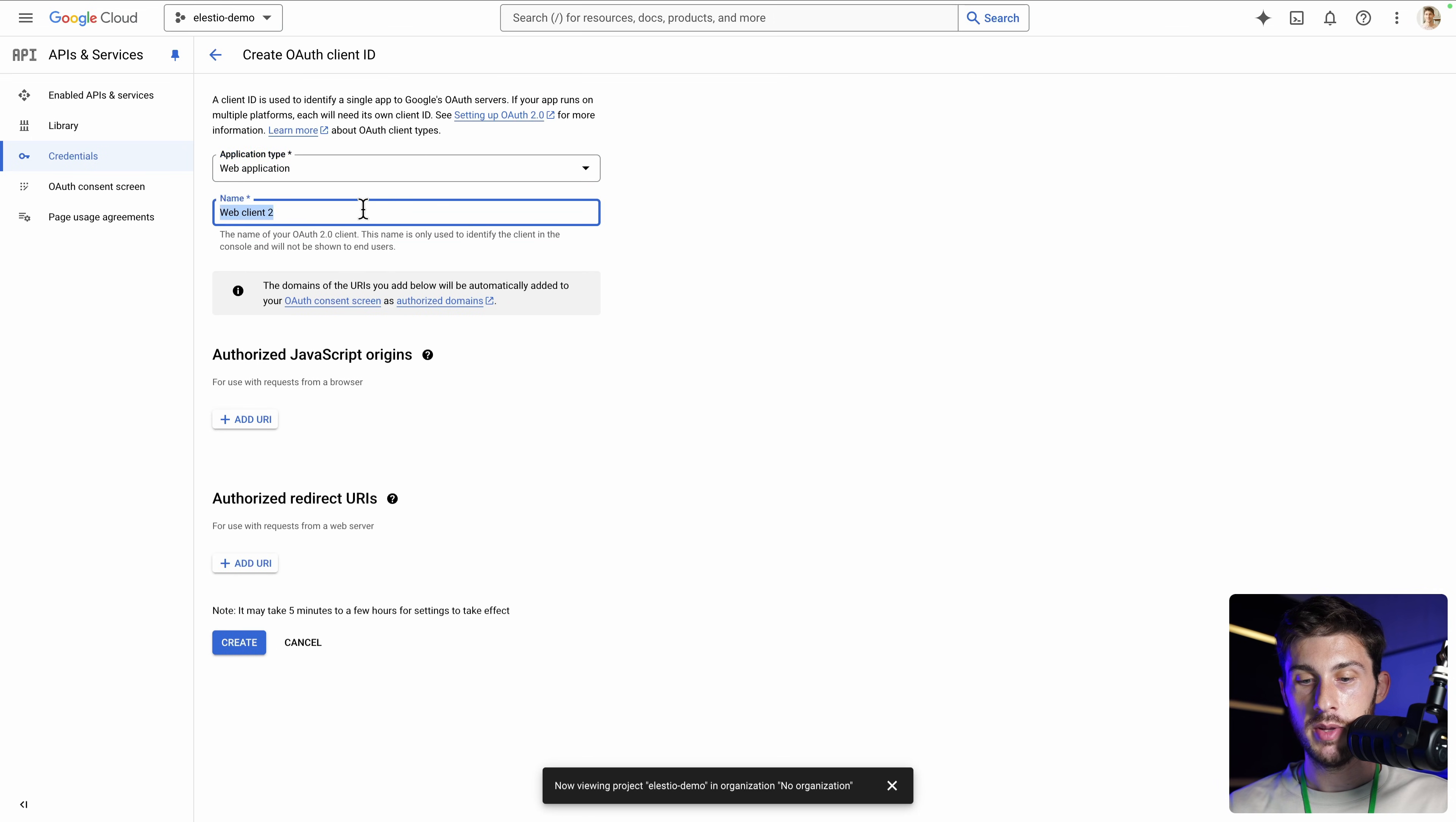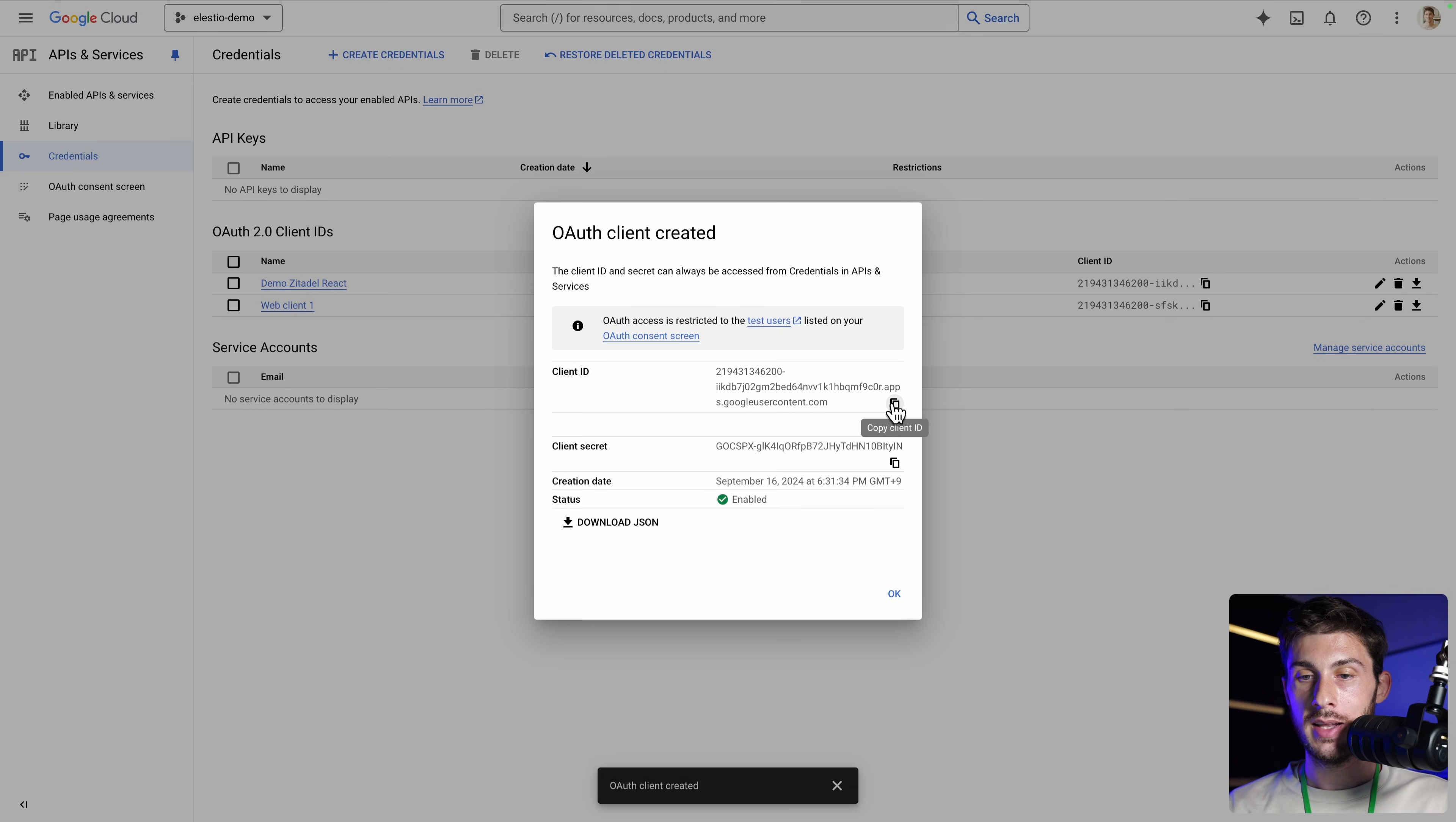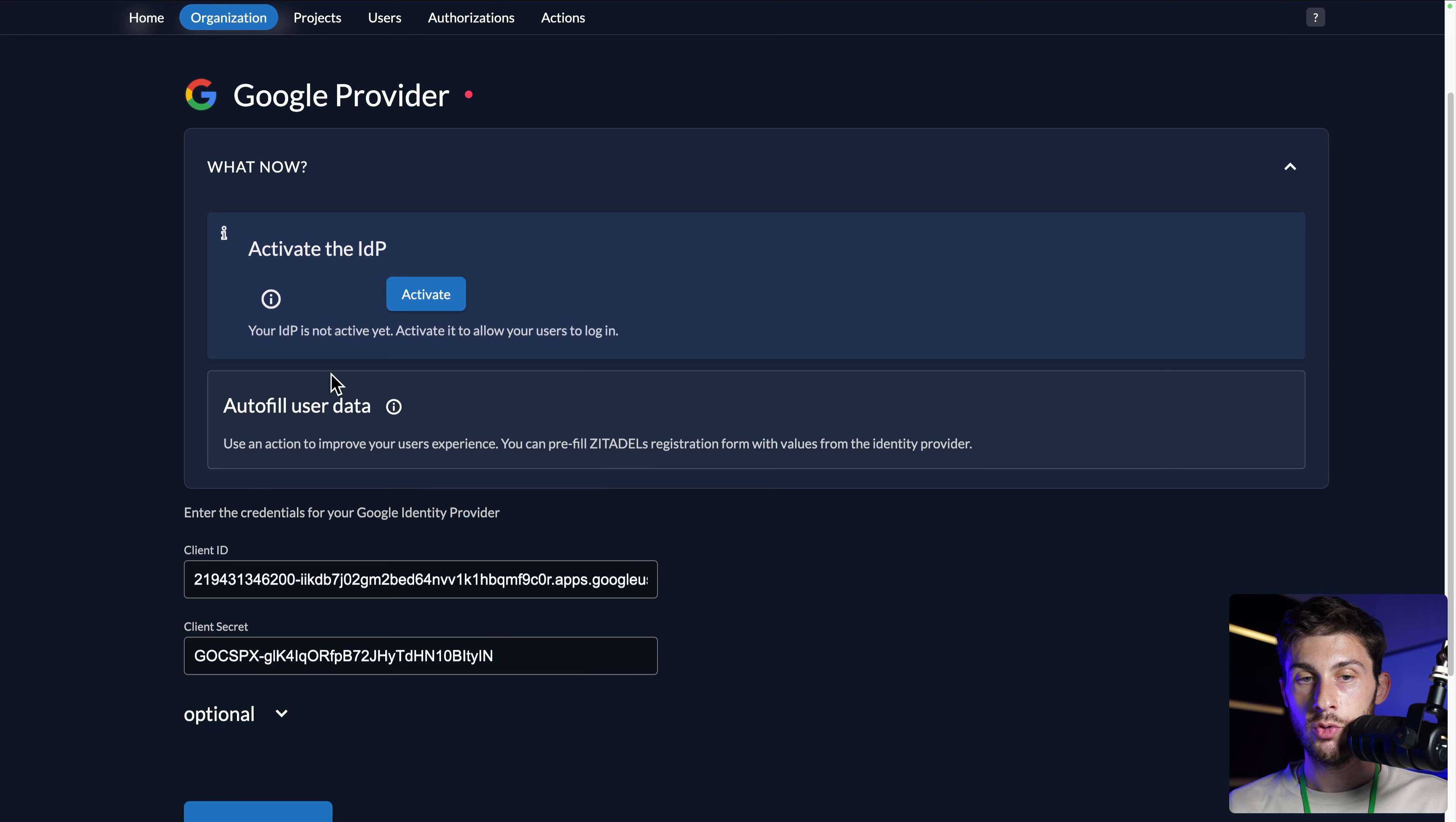We name our application demo Zitadel React. And in Authorize Redirect URIs, we paste the address and hit Create. We get a client ID that we can paste here and the client secret that we paste here. Now we can create our app.